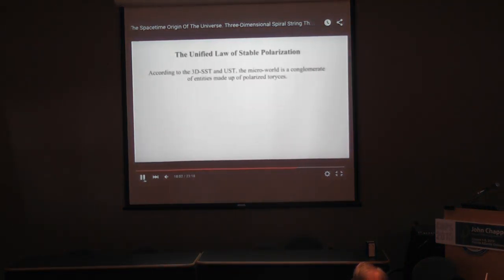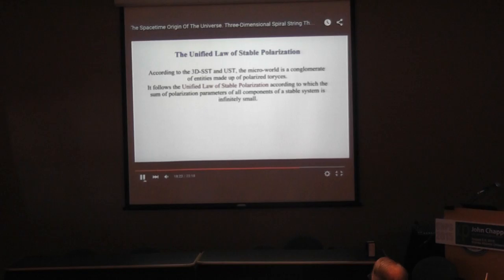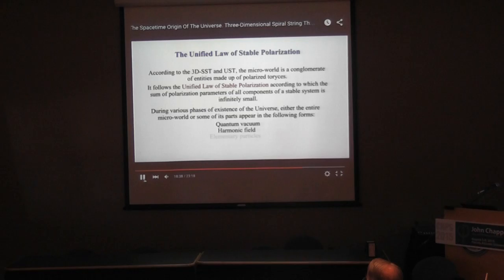According to 3DSST and UST, the micro world is a conglomerate of entities made up of polarized processes. It follows the unified law of stable polarization, according to which the sum of polarization parameters of all components of a stable system is infinitely small. During various phases of the existence of the universe, either the entire micro world or some of its parts appear in the following forms: quantum vacuum, harmonic field, elementary particles, nucleons, and atoms.